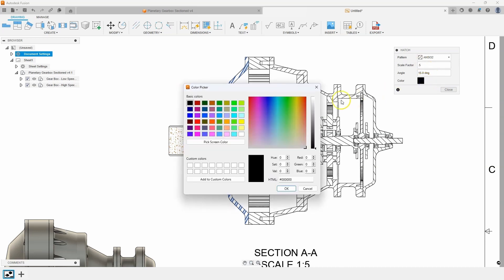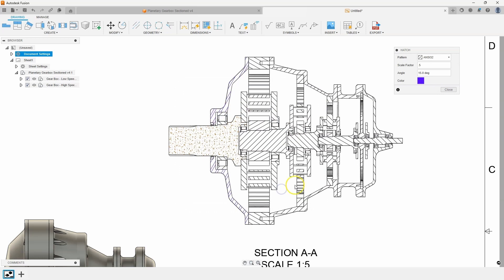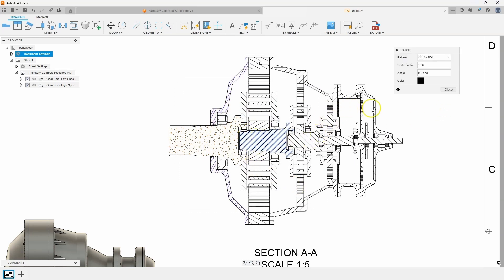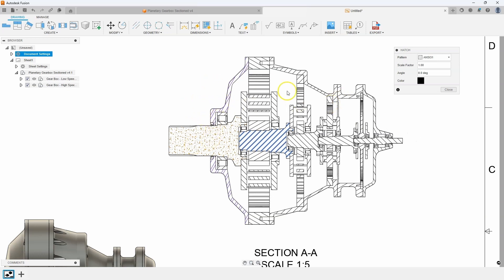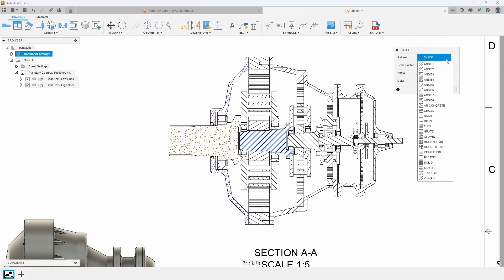And once again, picking a different color. So great way to kind of clarify your section views if you need to, especially if you had different materials. Maybe you were doing a section view of a foundation and you wanted to show cement and dirt and wood, etc. You can actually do that now with all of these different types of hatches.